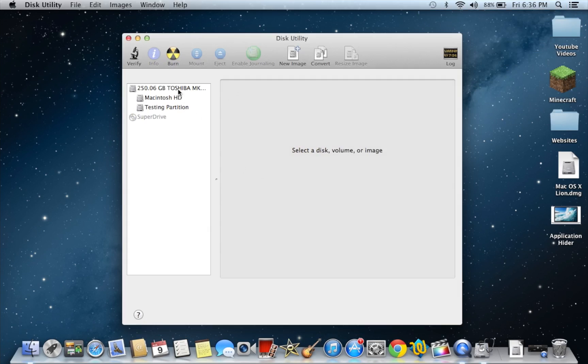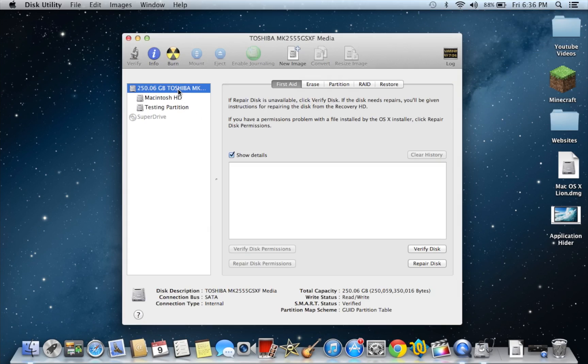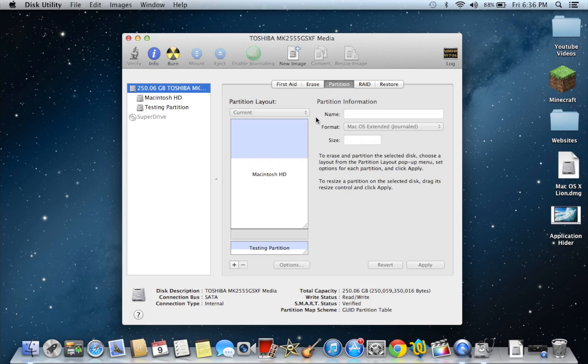So what you're going to want to do is click on the hard drive that you want to make a partition on. You're going to go to the tab right here where it says partition.